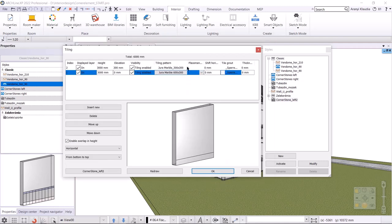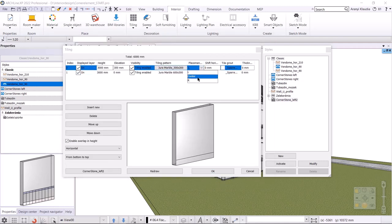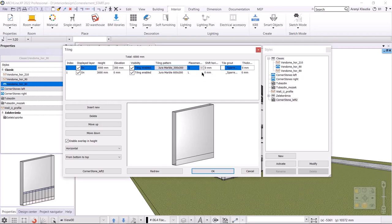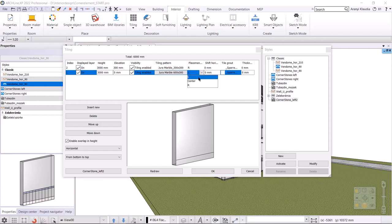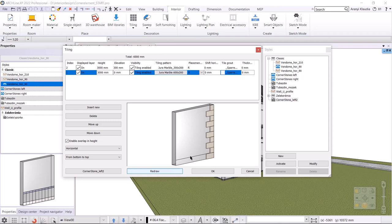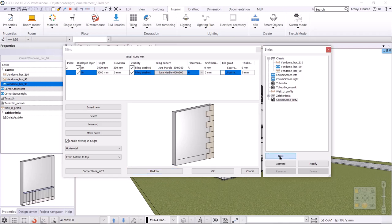When I am done with this, I select right in the placement options. This will align the tiles to the right. After redrawing, we can see the result. I save it as tiling style under the name of cornerstone right.